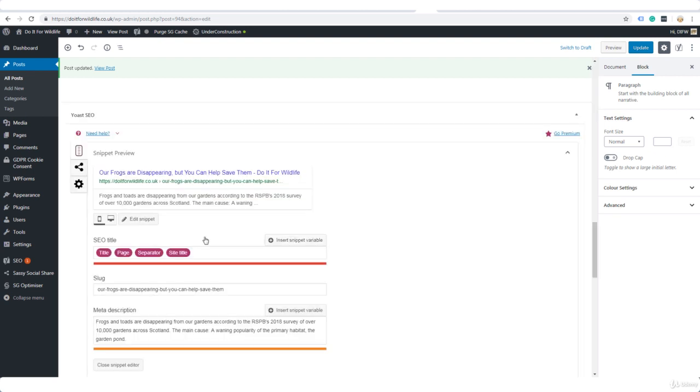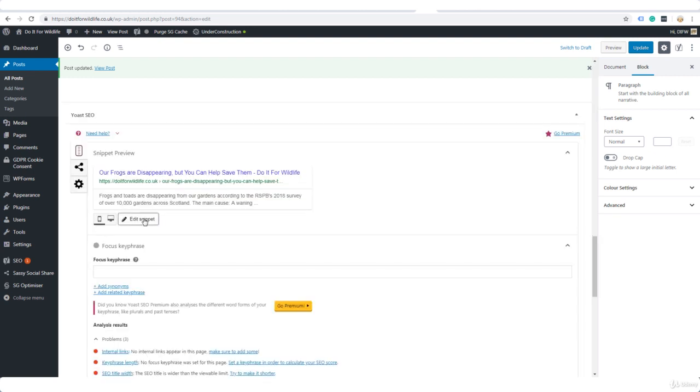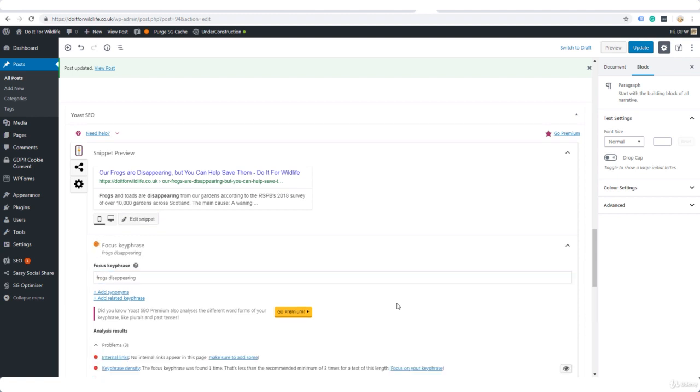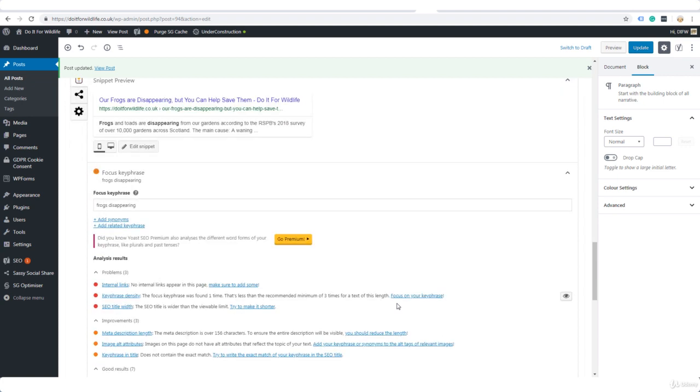We're going to click on edit snippet, focus key phrase, enter it here, and now Yoast is going to give us some ideas of what we need to do to improve this post for SEO—in other words, search engine optimization for getting free traffic from Google and the other search engines.